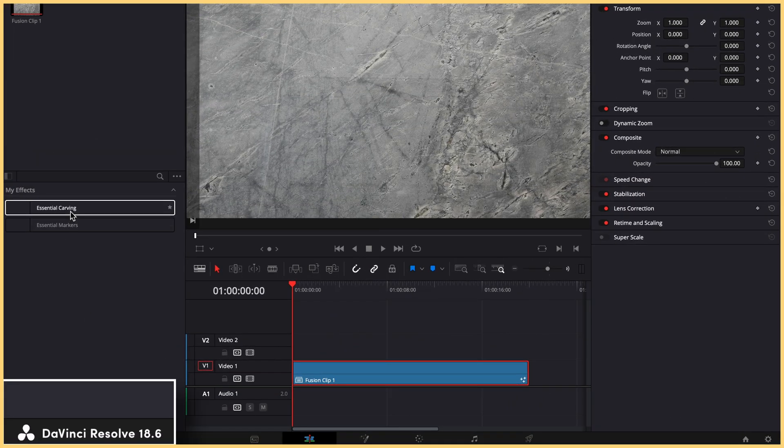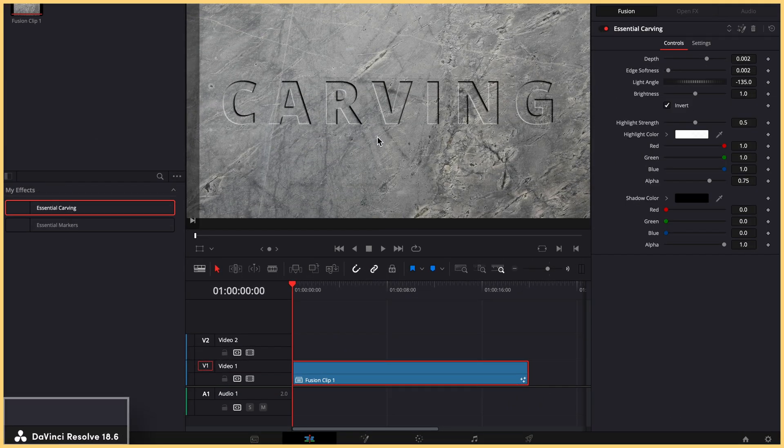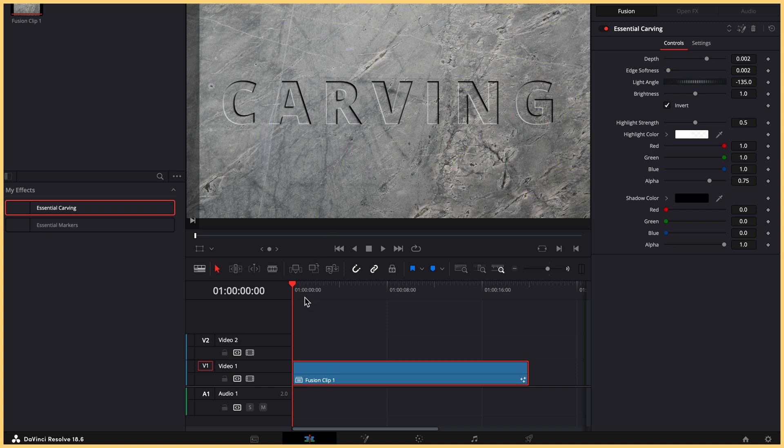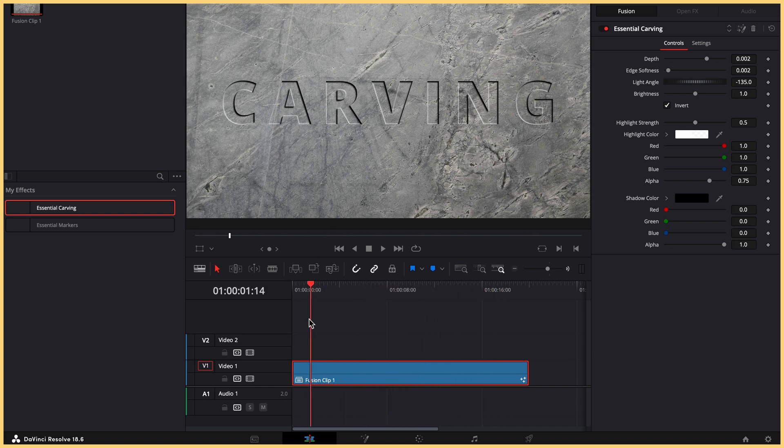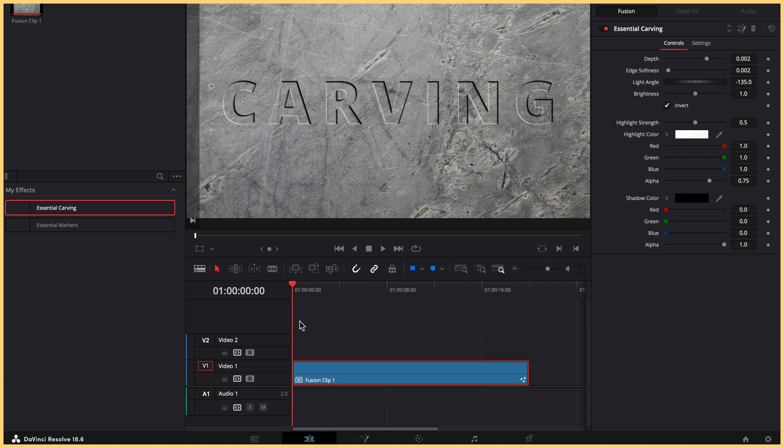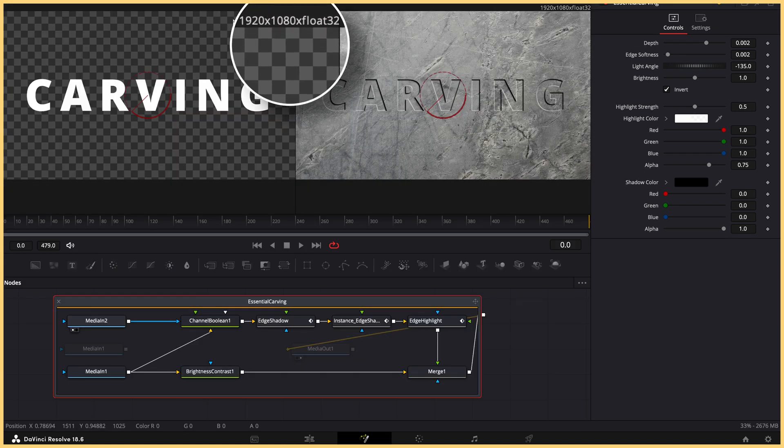In version 18.6, when the template is applied to a fusion clip, everything works perfectly. The carving title adjusts in size and timing to match both the timeline's resolution and the length of the clip.